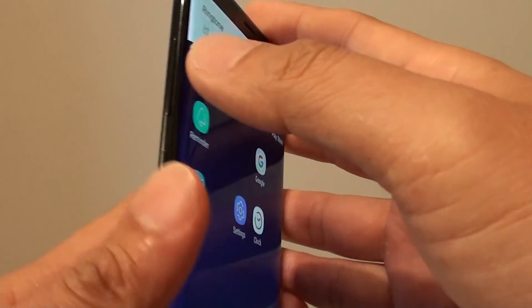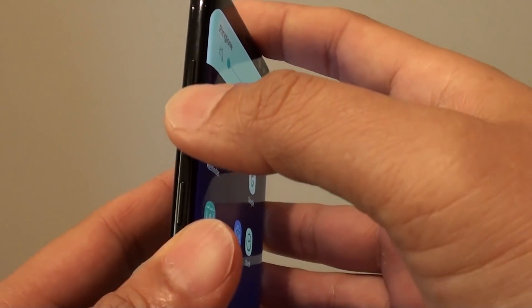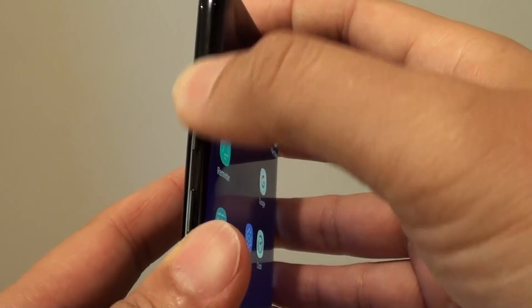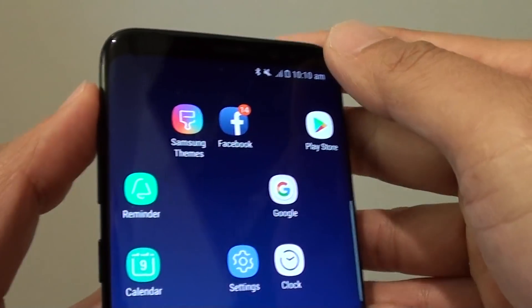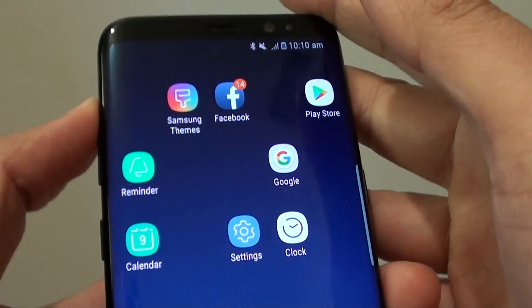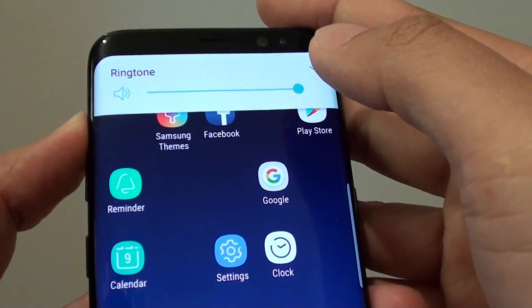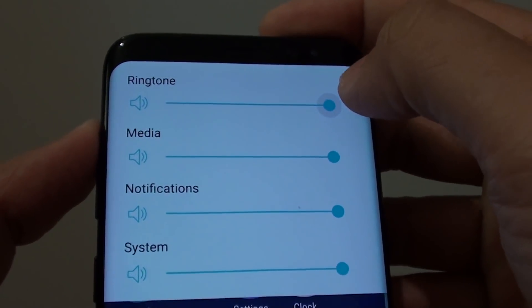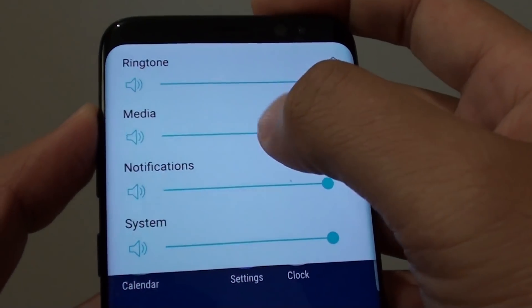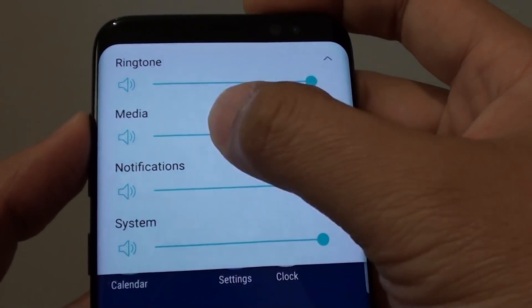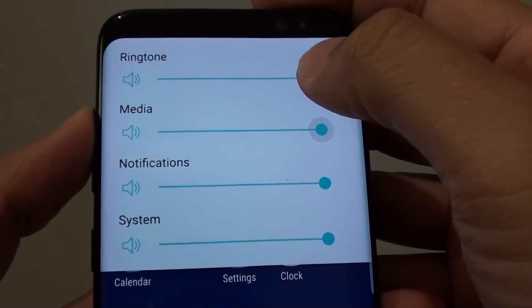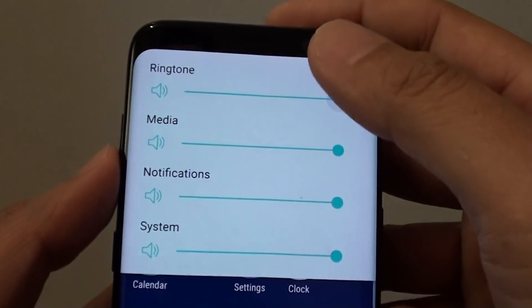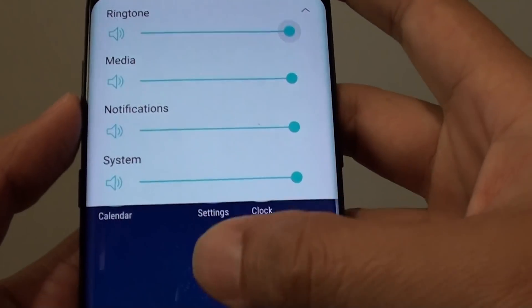Using the volume key on the left-hand side, press the up volume key. Press and hold, then press the down arrow and make sure all the volume bars are turned up all the way to the right-hand side — there are four of them.